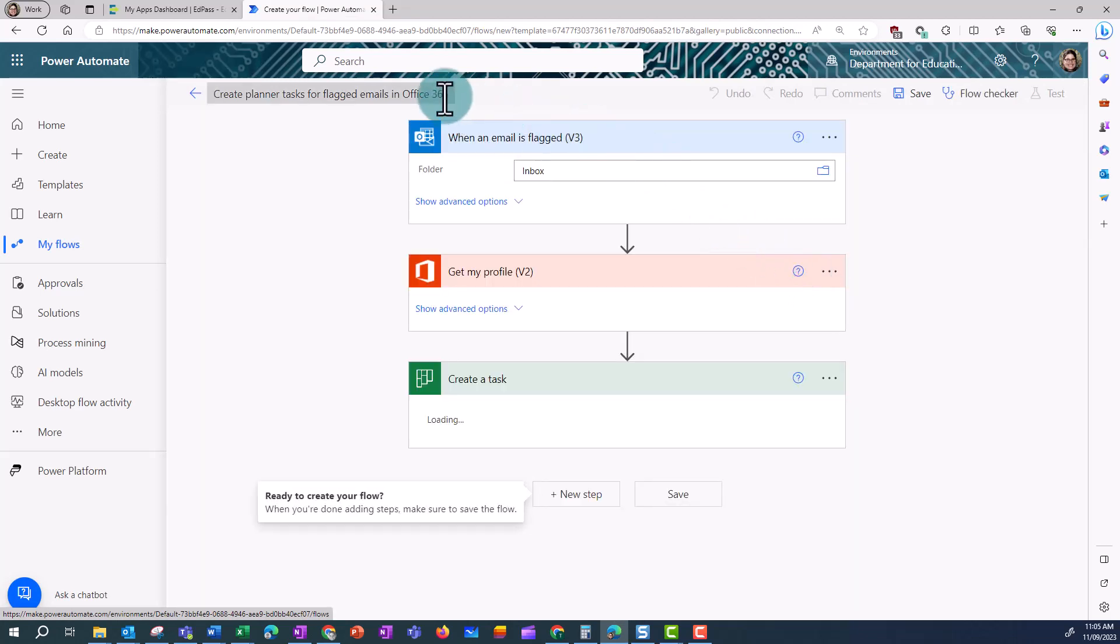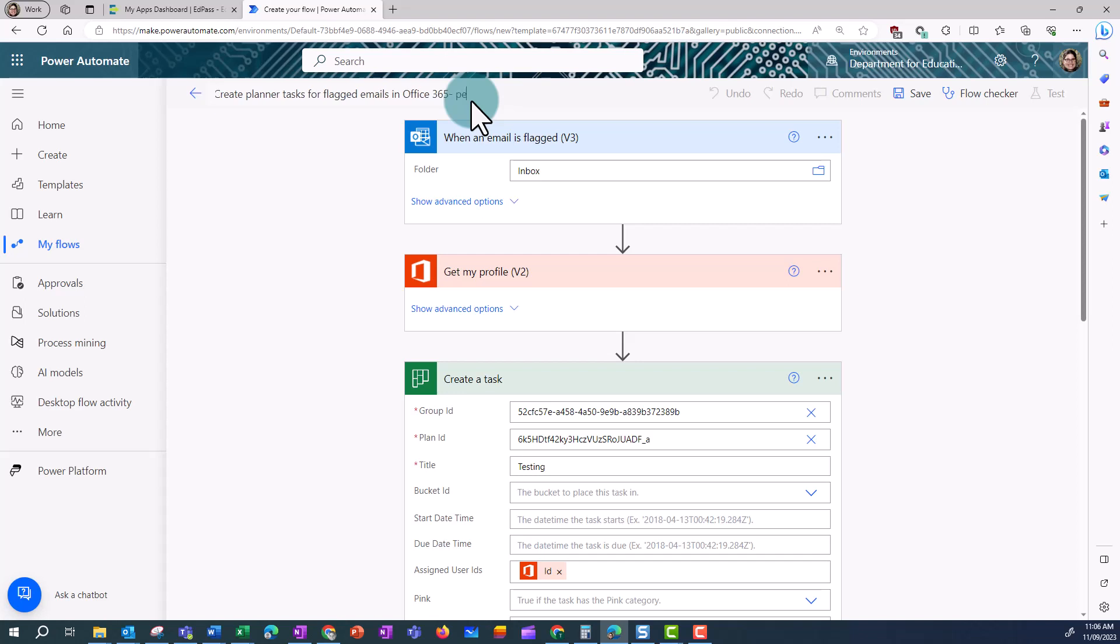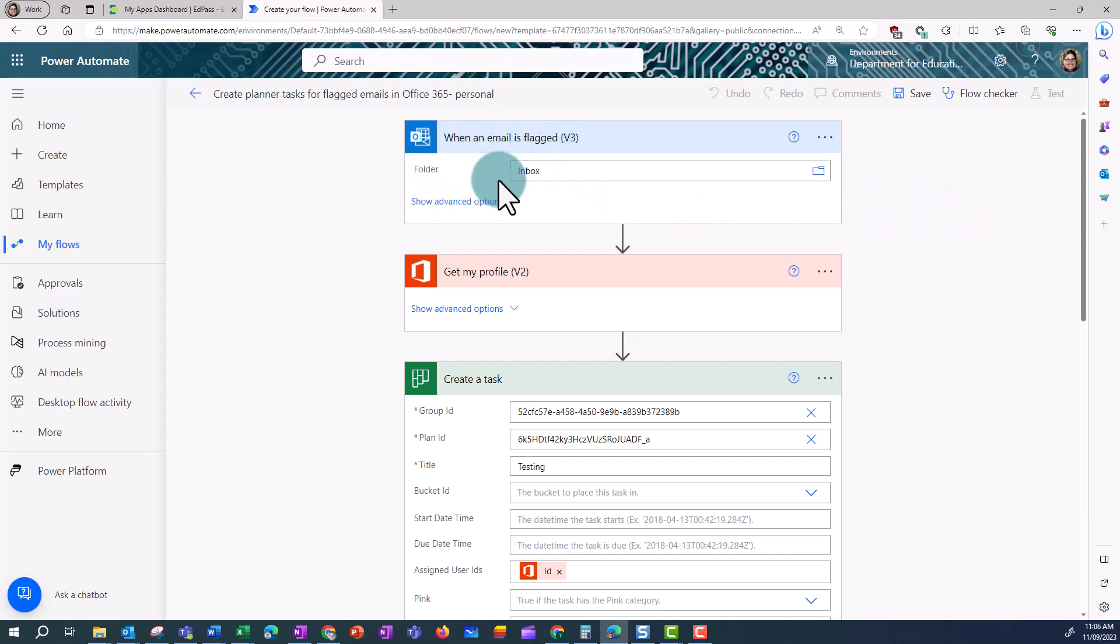Once this is loaded, I need to do some editing of the flow to make it work. First of all, I'm going to change the name, so that I know what this flow is about, and this is for my personal emails that I'm going to create tasks for.